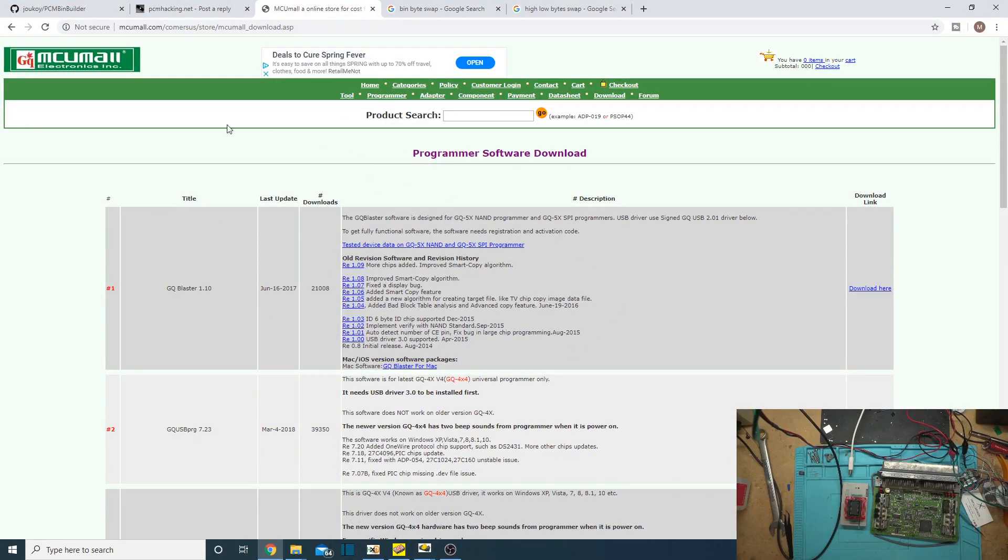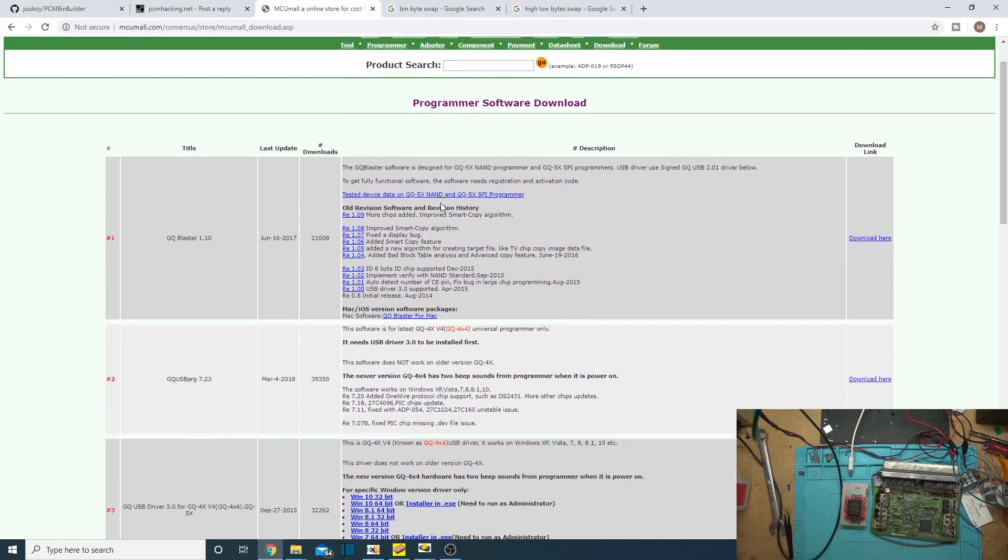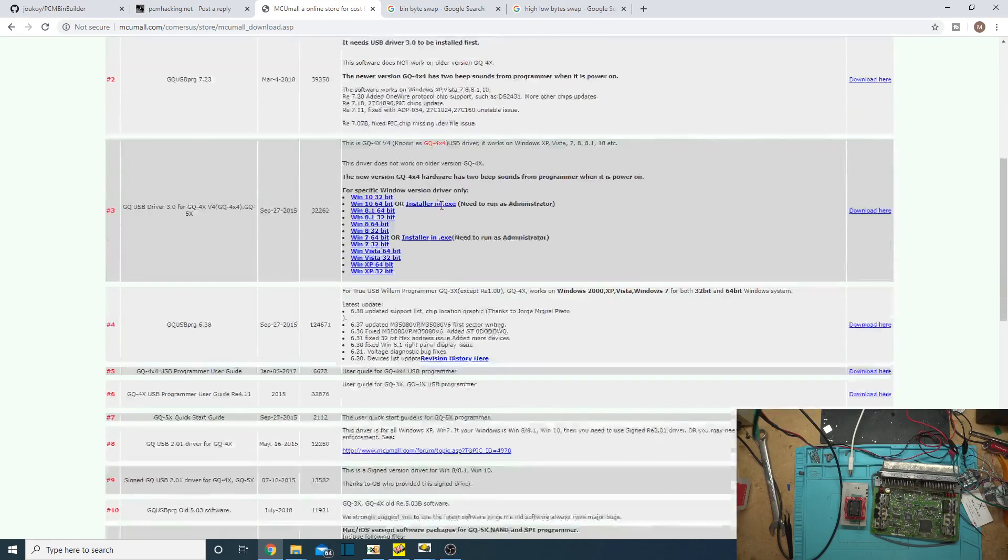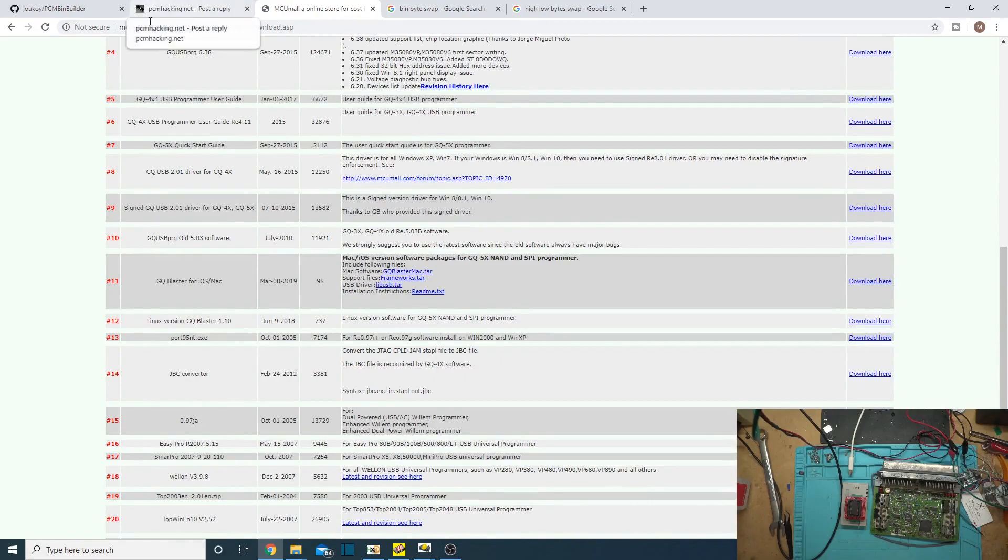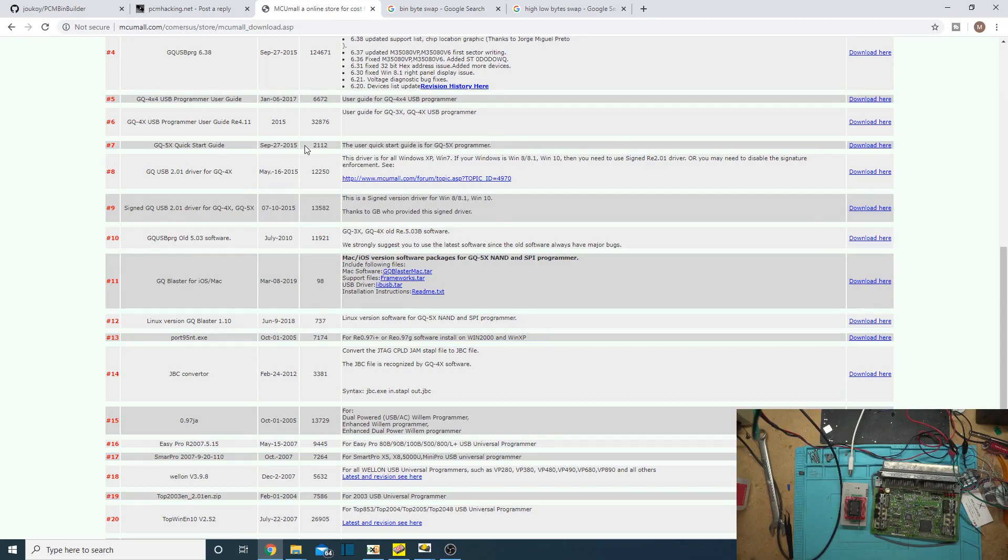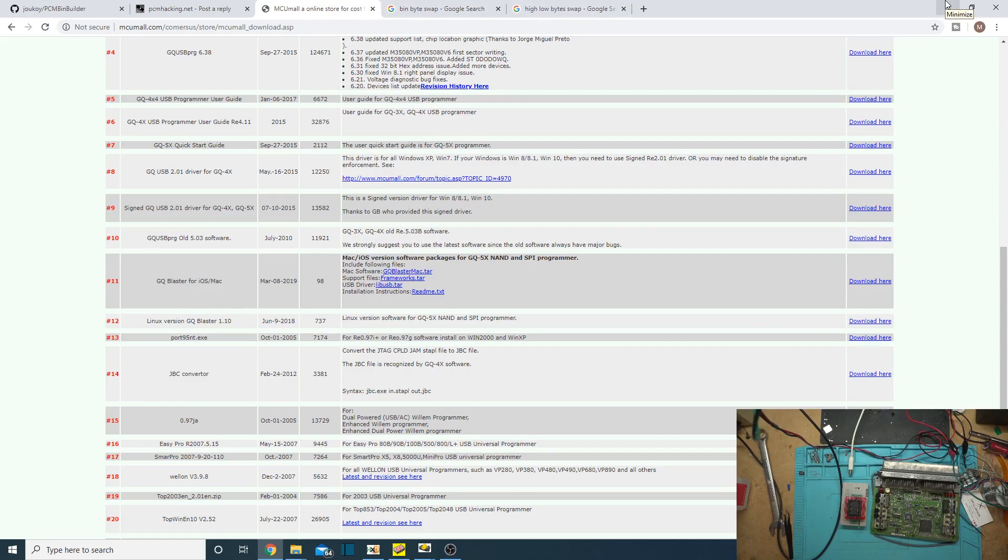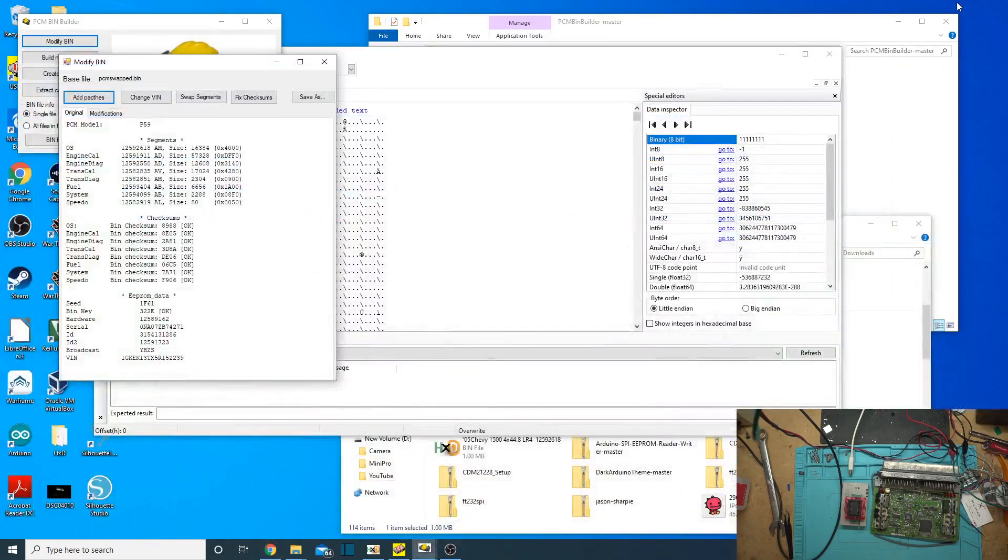So, yes, yeah, the MCU mall, and then download here. So, you can see here where I've been talking on PCMhacking.net, and they answered a lot of my questions. They were the ones that pointed out that I just needed to swap it. So, yeah, I looked into some other ways of doing it. There's a bunch of, like, C-scripts you can write to do it for you, but that's the easiest way. Just download that and do it.